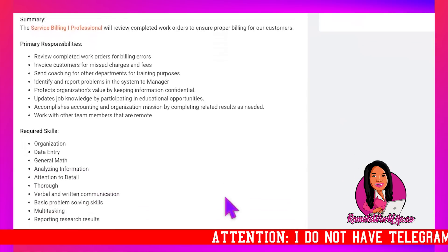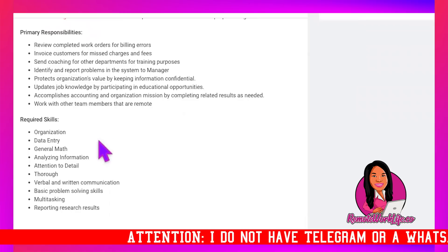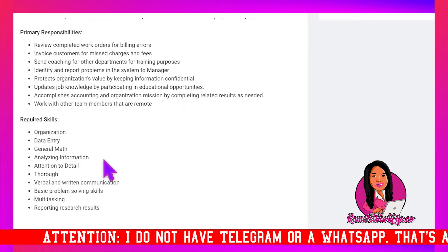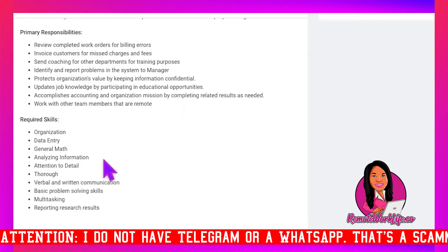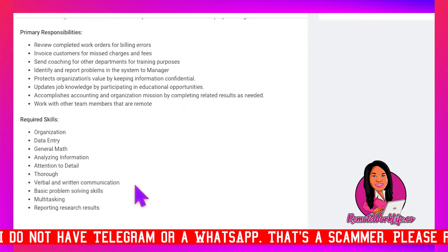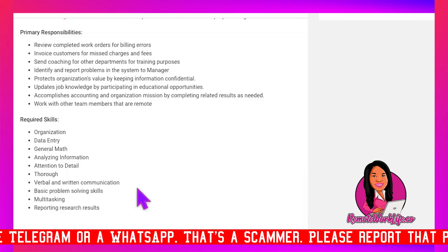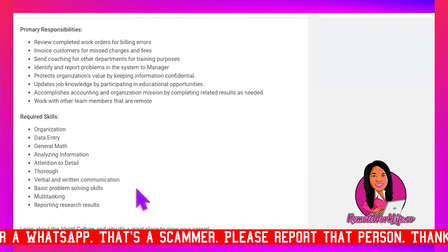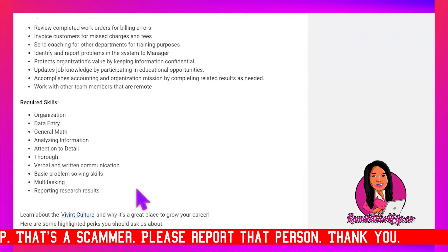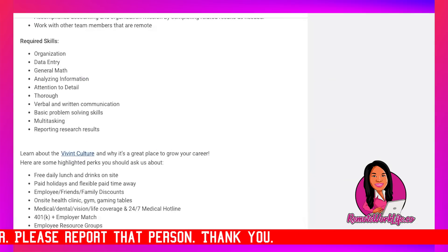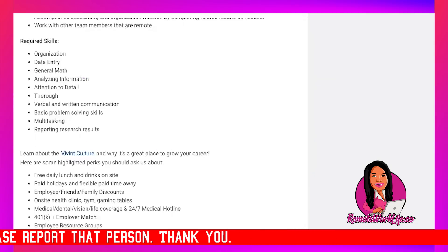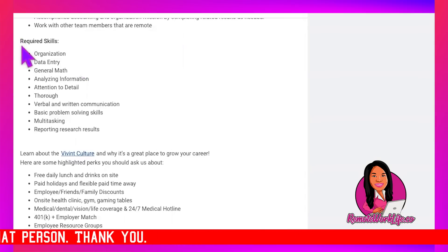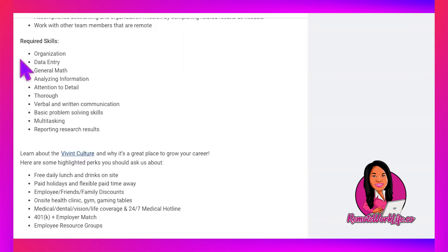And the required skills, organization, data entry, general math, analyzing information, attention to detail, thorough verbal and written communication, basic problem solving skills, multitasking, reporting research results. So y'all see, that's what I was talking about. They don't list minimum years of experience. They just list the required skills. So if you've got these skills, you got the skills to pay the bills.